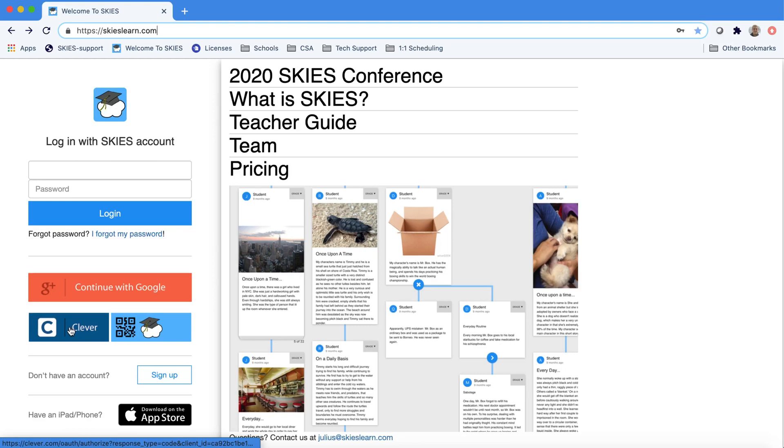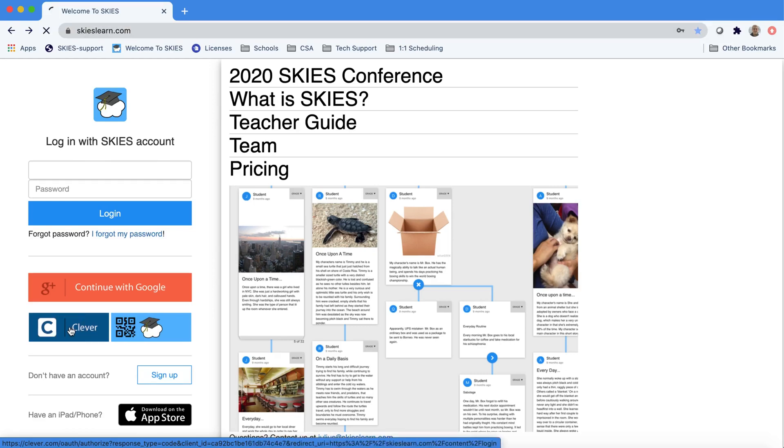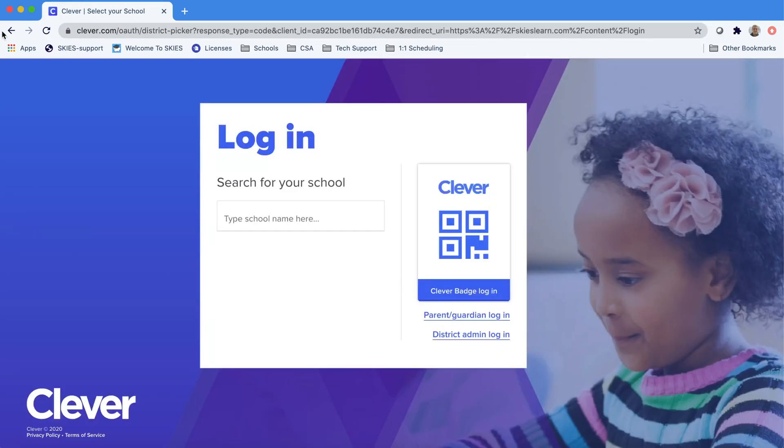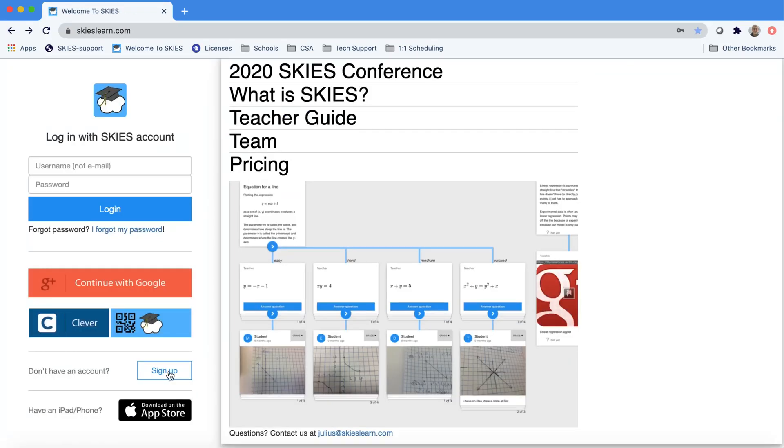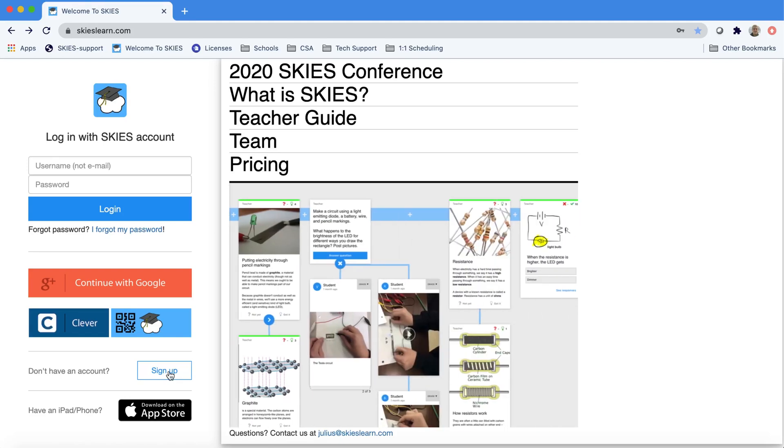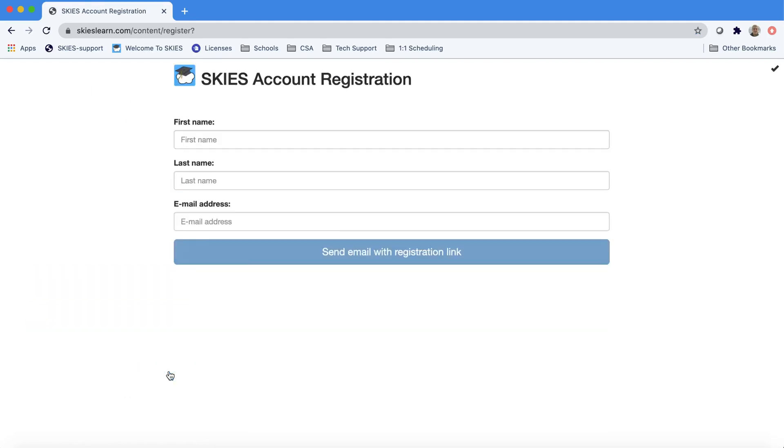If you'd like us to be added to your Clever, please contact us. If you can't continue with Google, you can manually sign up.